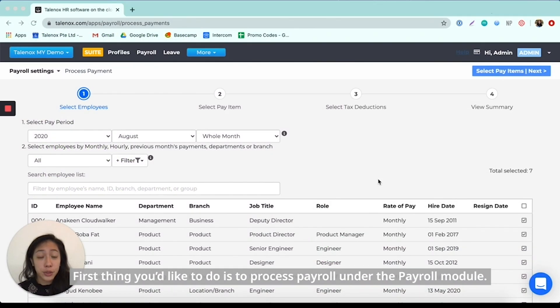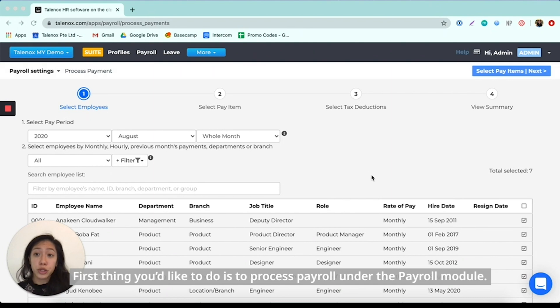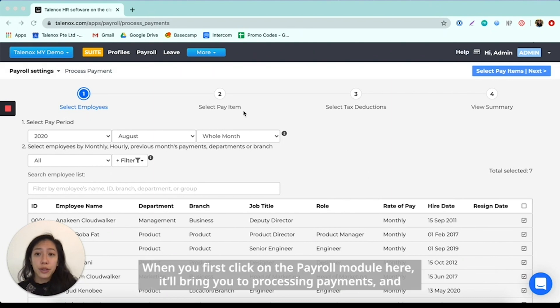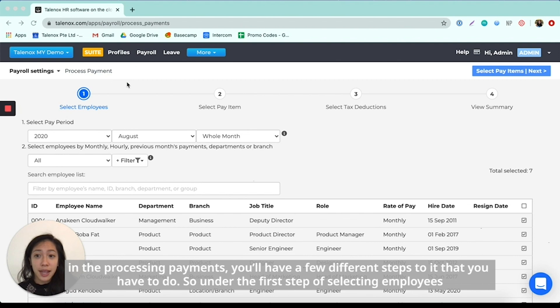The first thing you would like to do is to process payroll under the payroll module. When you first click on the payroll module here, it will bring you to processing payments, and in the processing payments you will have a few different steps that you have to do.